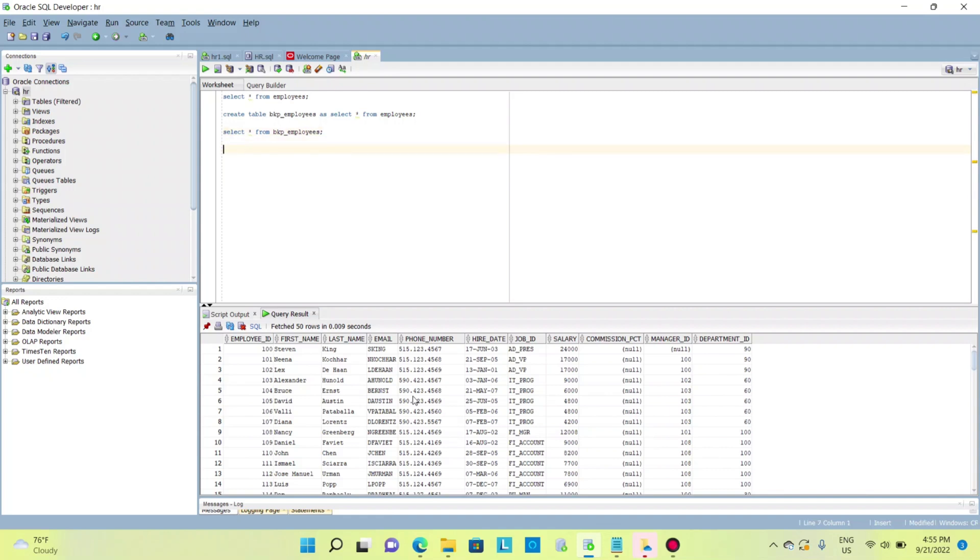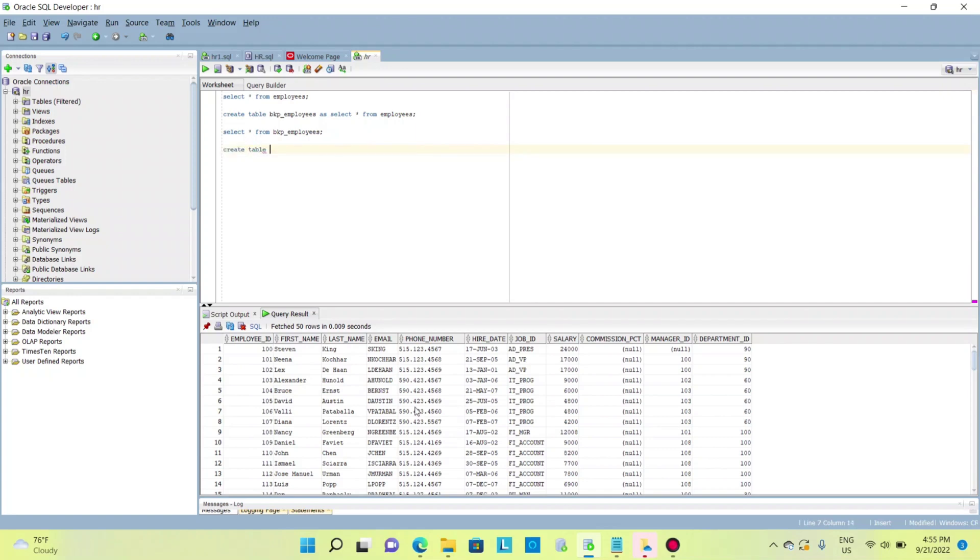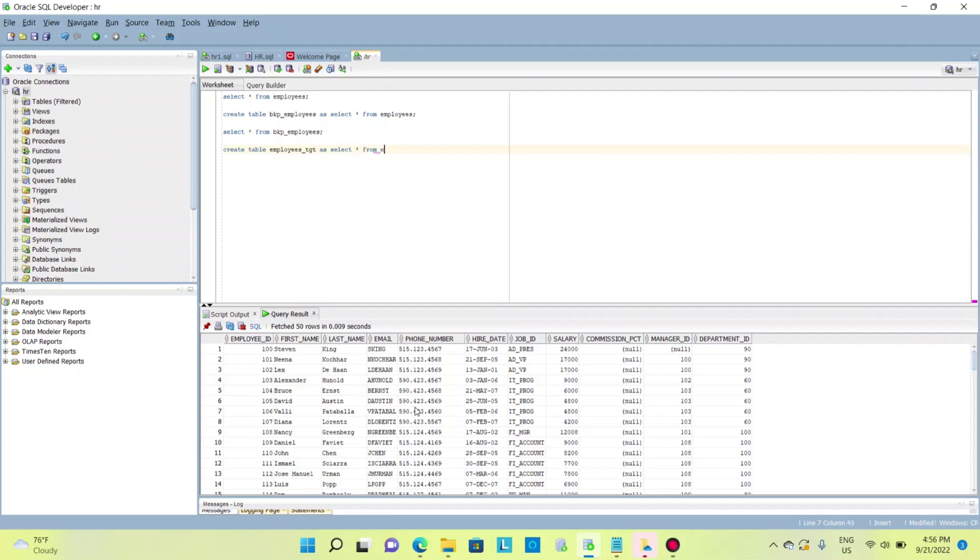If I create another table, create table employees_bkp as select * from employees. Now in this case I don't want the data.